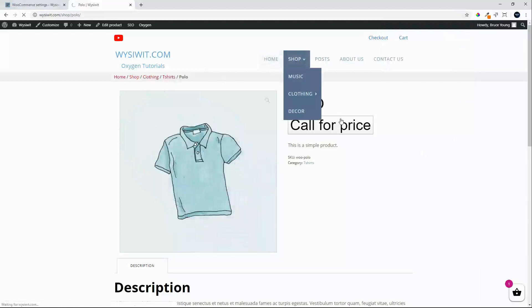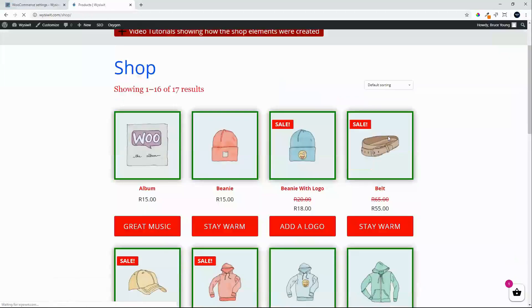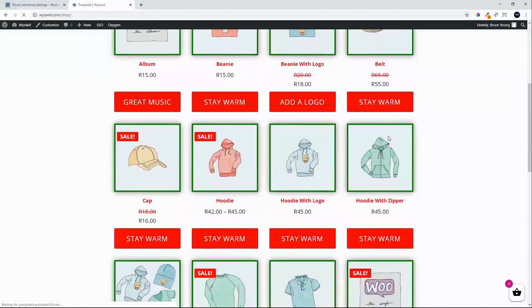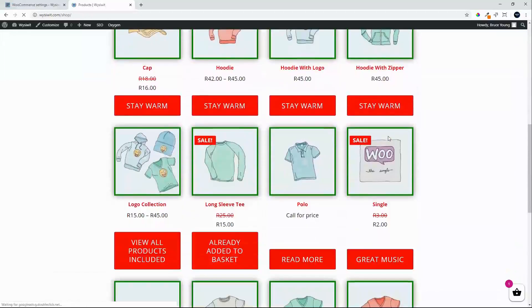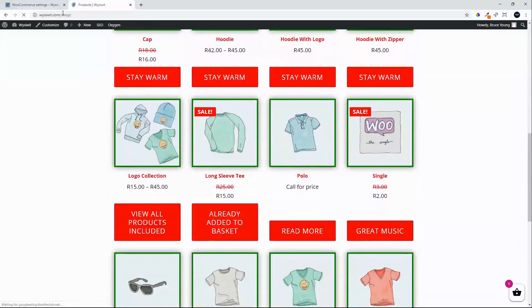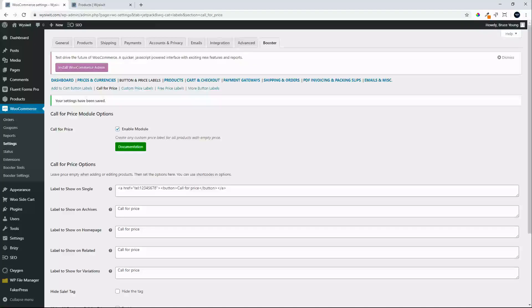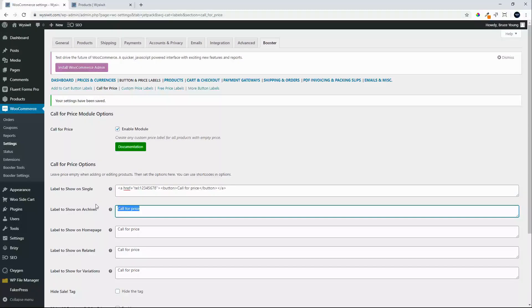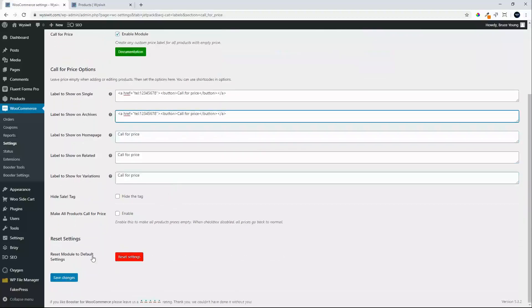Head back to the shop, we see the call for price and maybe we'll do the same thing on the grid view, on the archive view, so that you don't have to keep going to the single view if you'd like to get the price.